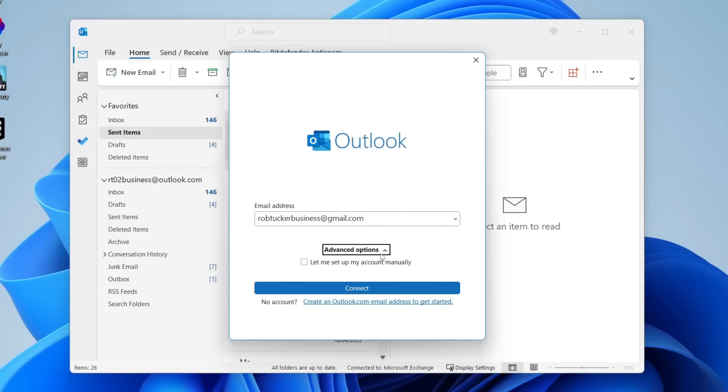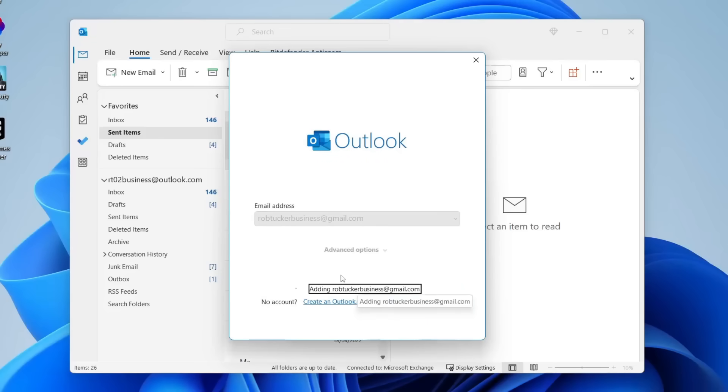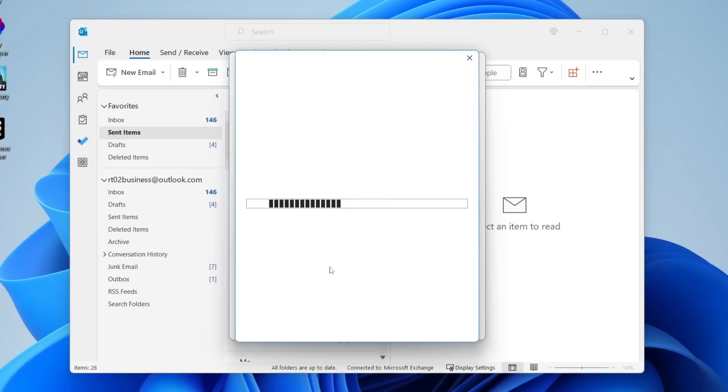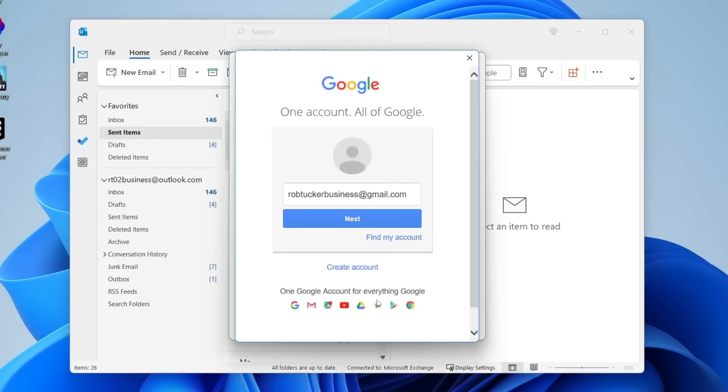You can always look at the advanced options to manually set it up but personally I just use the automatic option. So tap connect and it's now going to take a moment to load and you're going to get a pop-up. Because I'm using a Gmail account I got this pop-up here but if you're using Yahoo you'd get a Yahoo pop-up. It's all going to vary on your provider.